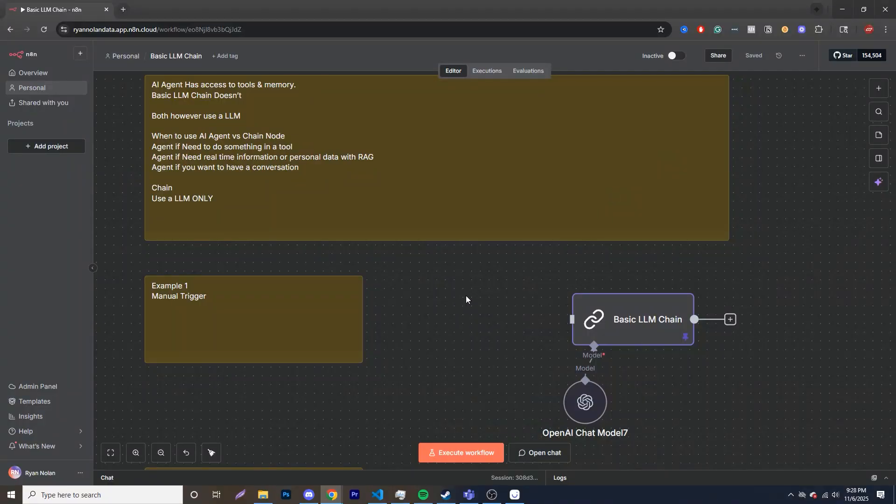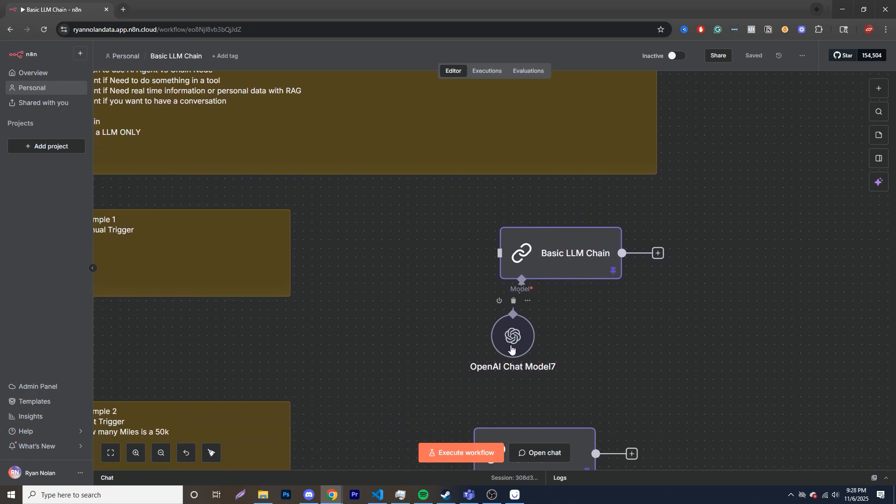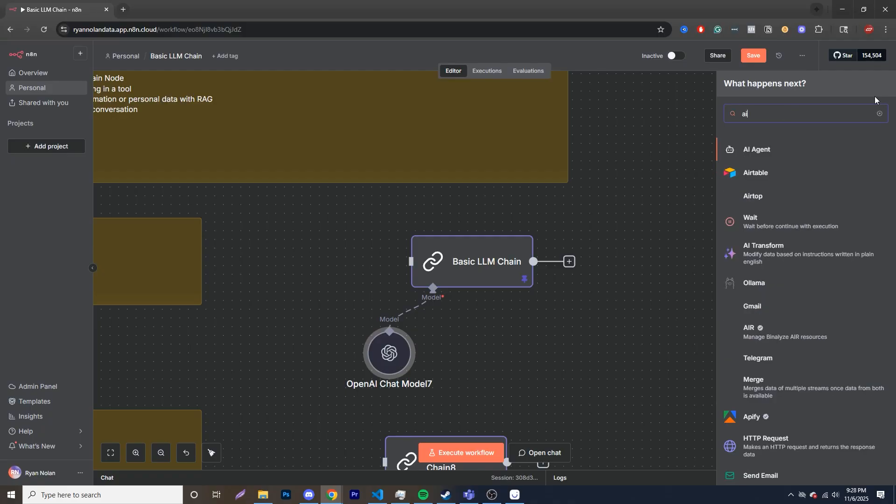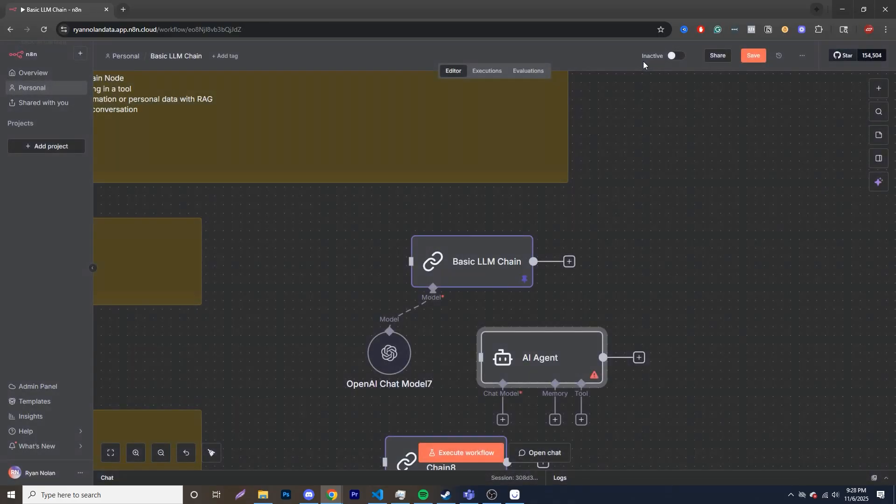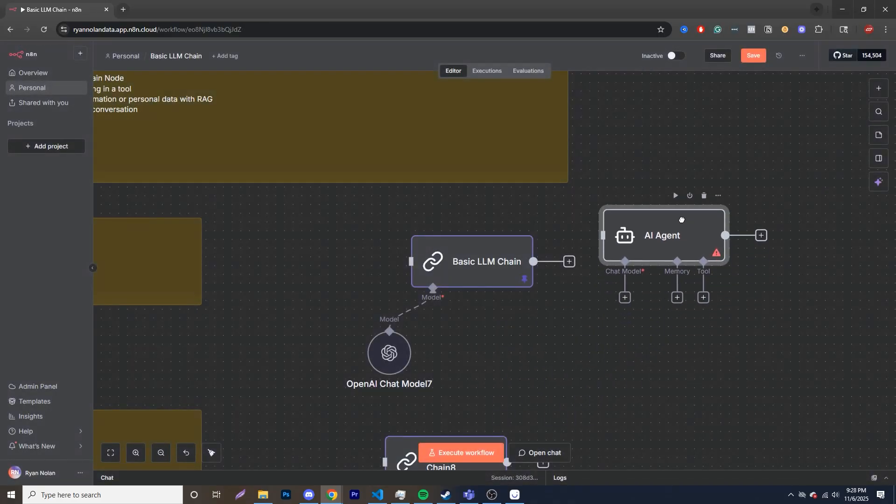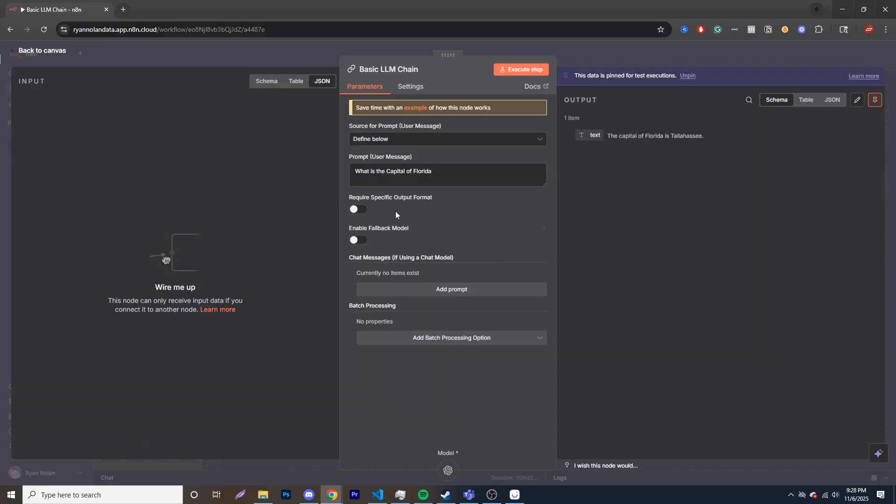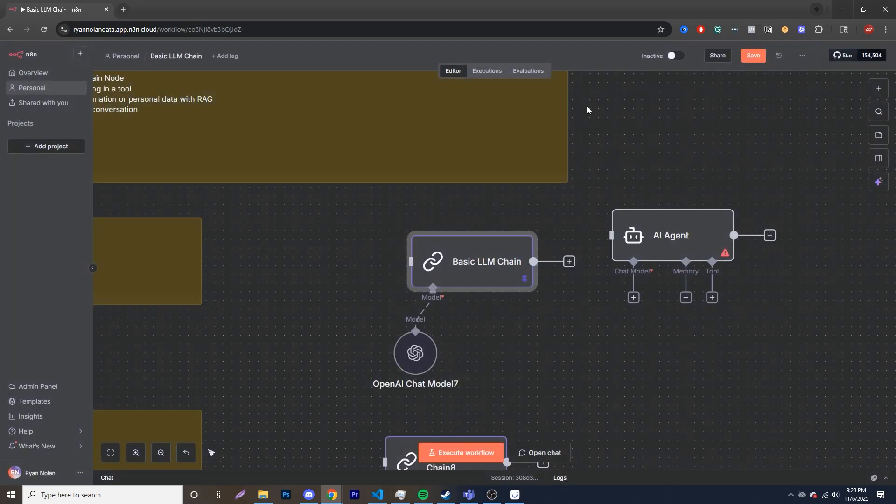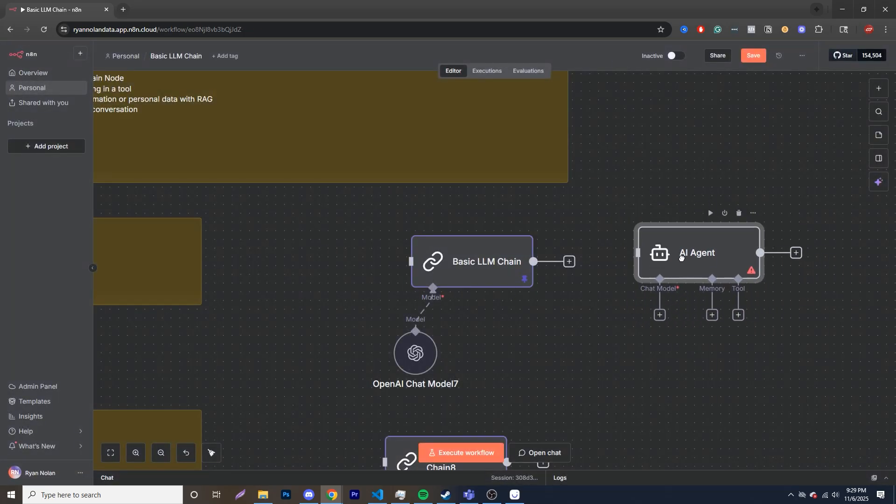Alright, let's jump into the basic LLM chain. So essentially, how does this differ from an AI agent? Well, on the LLM chain side of things, we don't actually have access to a lot. You can see we have a model over here, but in comparison to an AI agent, let me pull this up over here. Our AI agent has the chat model, which is what we have over here, but it also has memory as well as tool options, whereas the basic LLM chain, you'll see this throughout the video, we don't have those options.